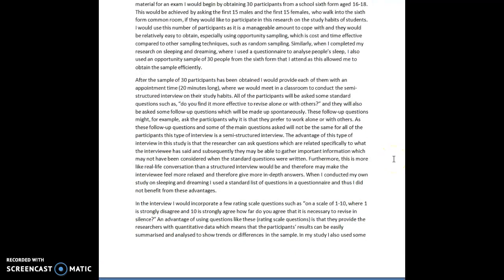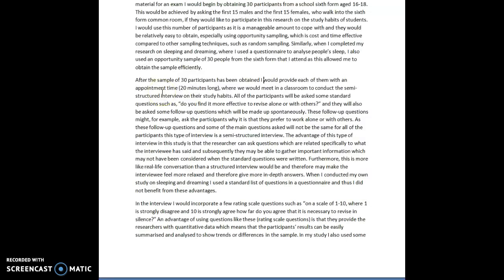After the sample of 30 participants has been obtained, I would provide each of them with an appointment time, 20 minutes long, where we would meet in a classroom to conduct the semi-structured interview on their study habits. All of the participants will be asked the same standard questions such as do you find it more effective to revise alone or with others, and they will also be asked some follow-up questions which will be made up spontaneously.